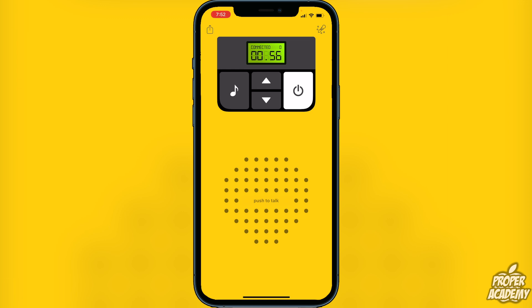Go over to the little music icon to page anyone you want. Click on that once and you'll see the little page signal. Then to push to talk, just click on the push-to-talk button and you'll be able to talk with anyone connected to the same channel number.